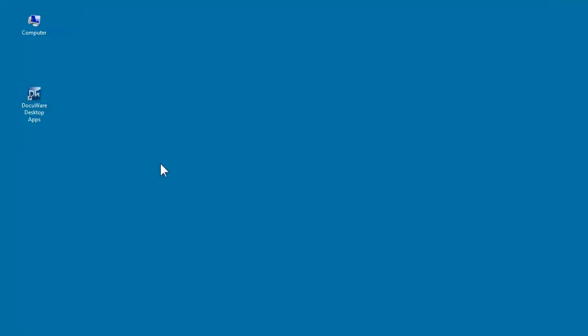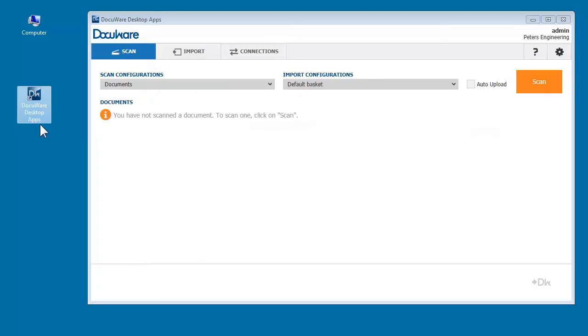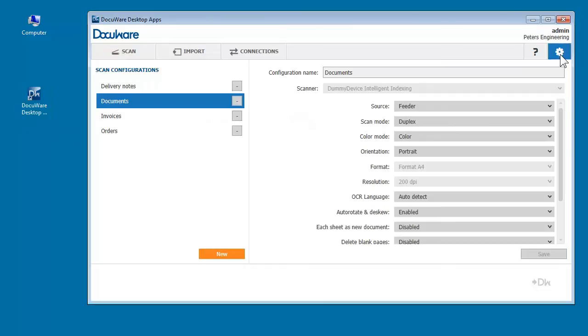Start by setting a scan configuration. Open your DocuWare desktop app and click Scan. Set the scan configuration under Settings.